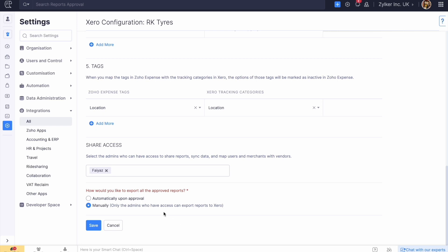Select how you would like to set up the export of all the approved reports to Xero. Then click Save.